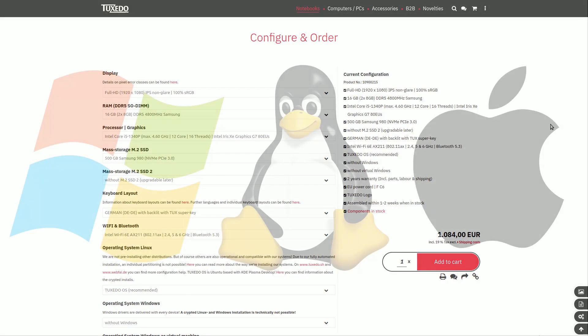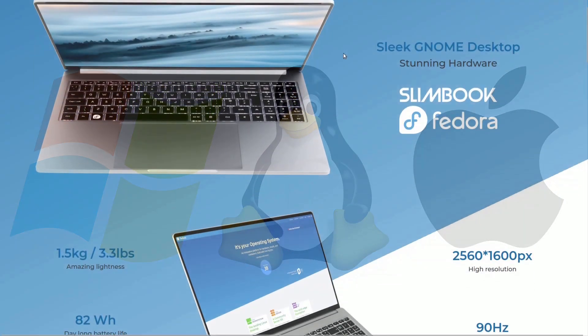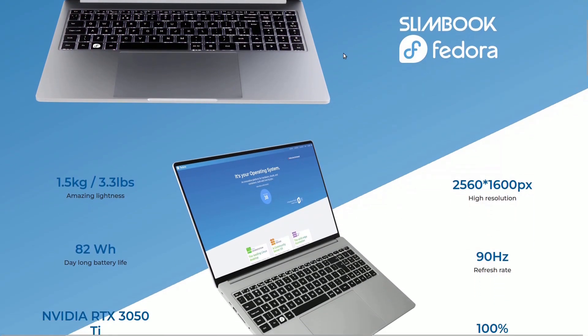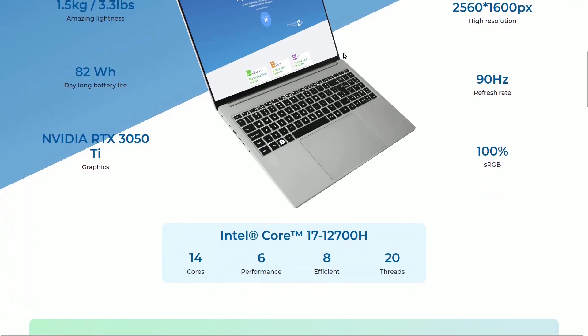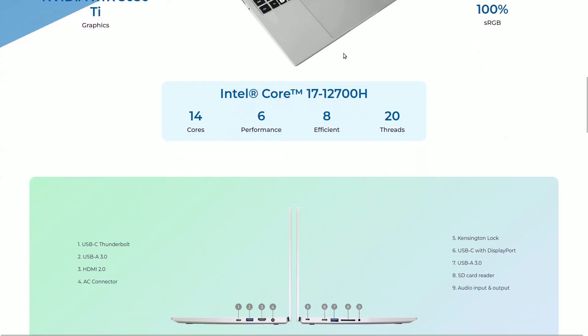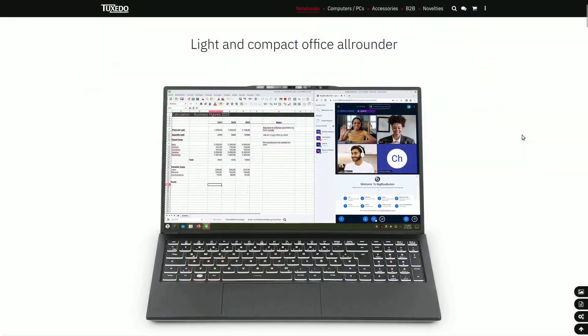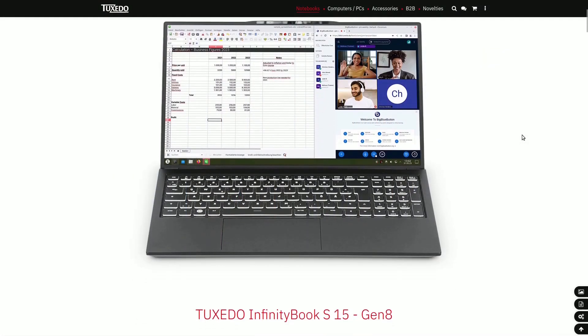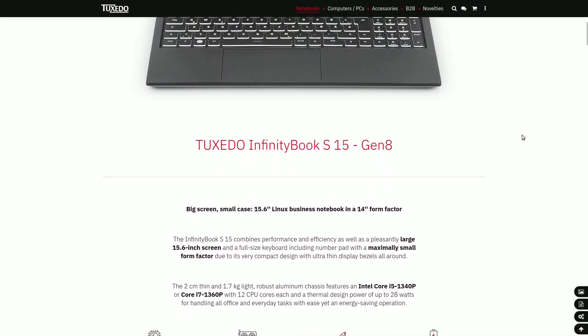The pricing of Linux computers falls somewhere between that of Apple, which tends to be higher, and Windows-based machines, which lean closer to affordability. Considering the broader landscape, it's arguable that Linux computers are priced reasonably. While models with high-end hardware might seem expensive, there are also more budget-friendly options available.